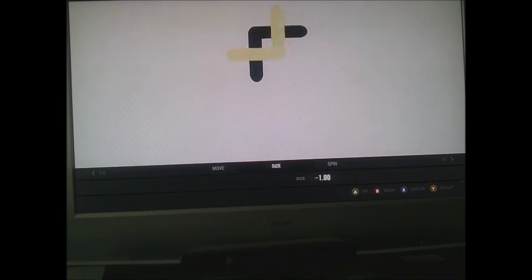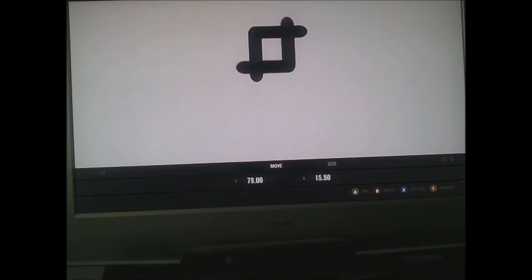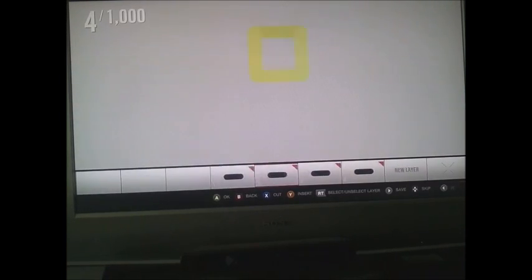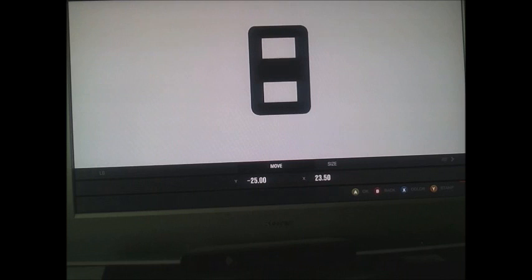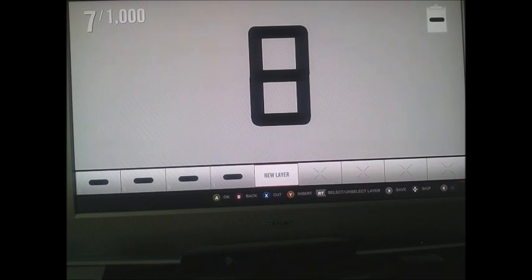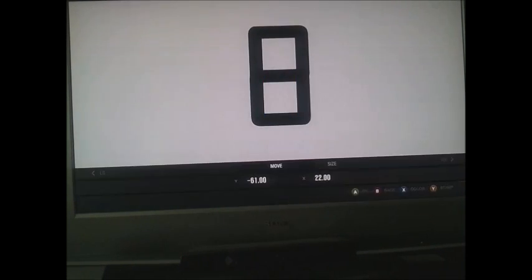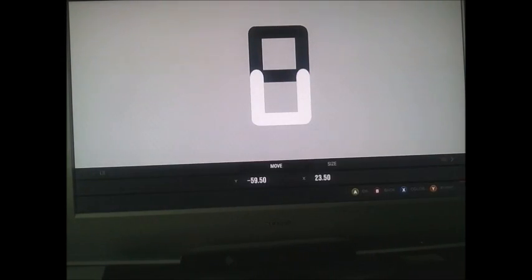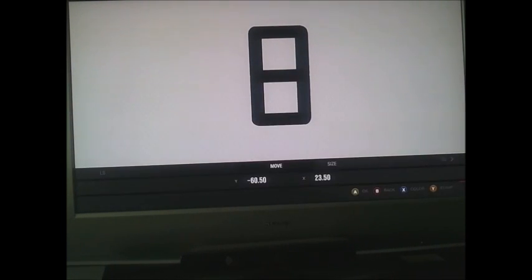Basically, just make a square with this, try to make it as well as possible. Then stamp it with the Y button and it will basically copy. Then just delete the one there and adjust these to the one you had already — like this. Now you have an 8, basically.